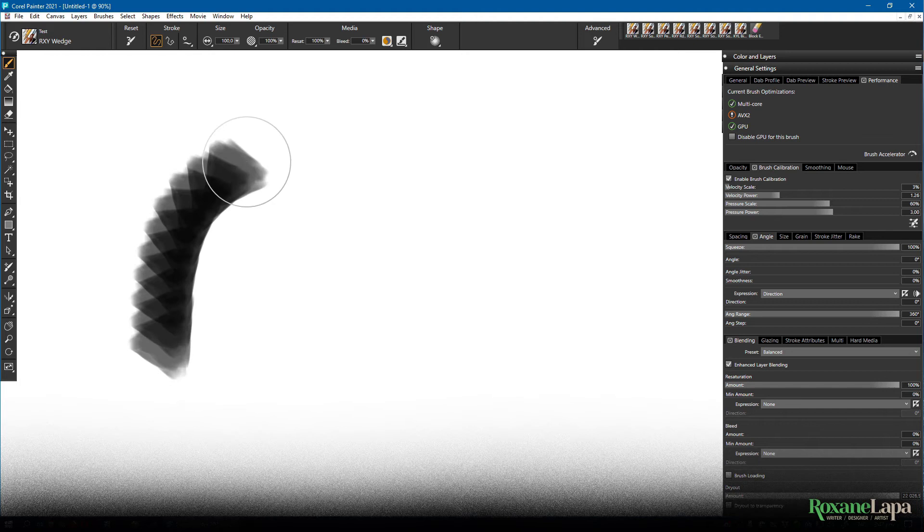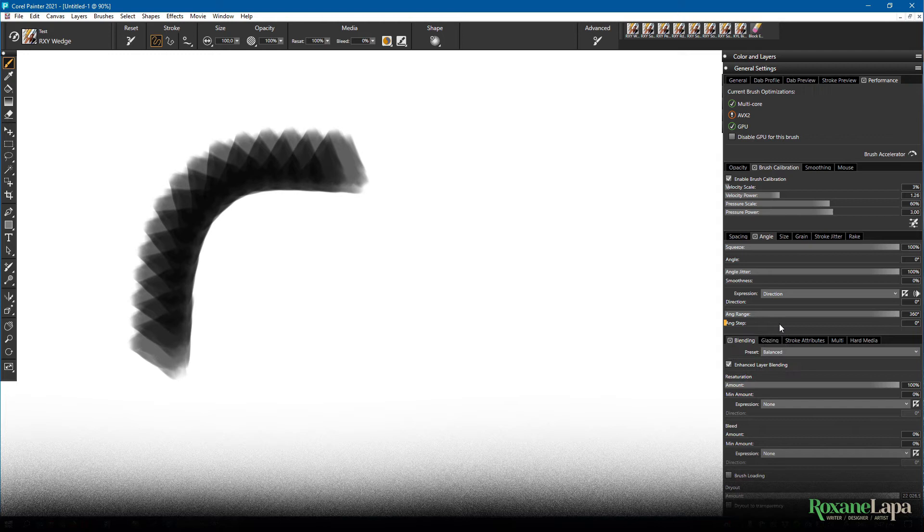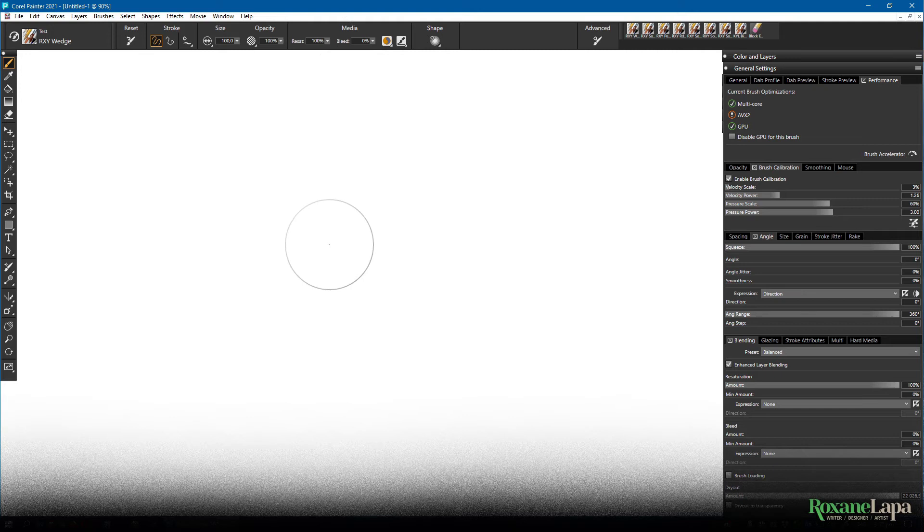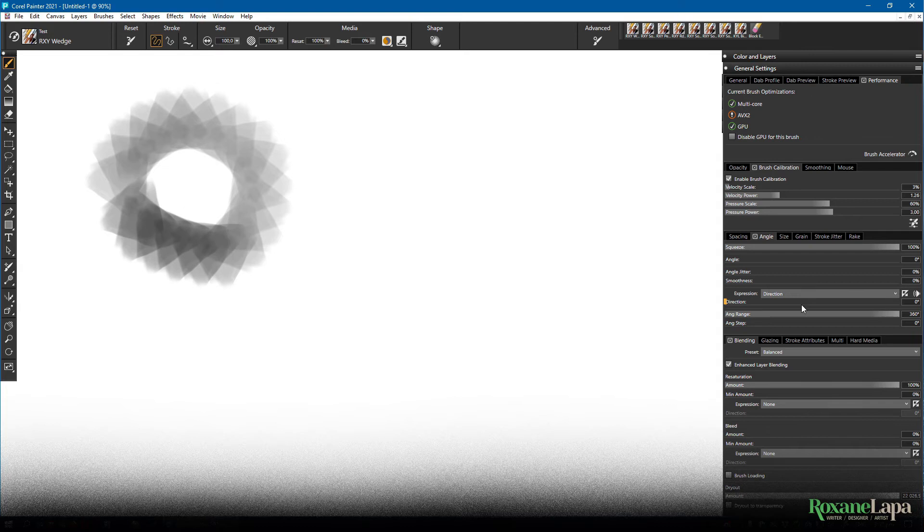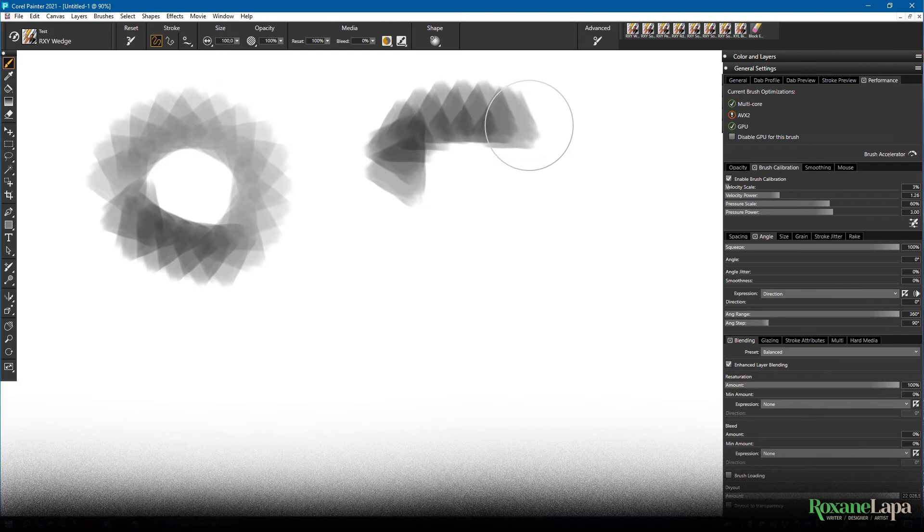So if we go down here to angle step, what this does is it constrains the angle to a certain degree. At zero, there's no constraints. The dab can change directions in one degree increments. If I set it to 90 degrees, you'll see it only changes angles in 90 degree increments.